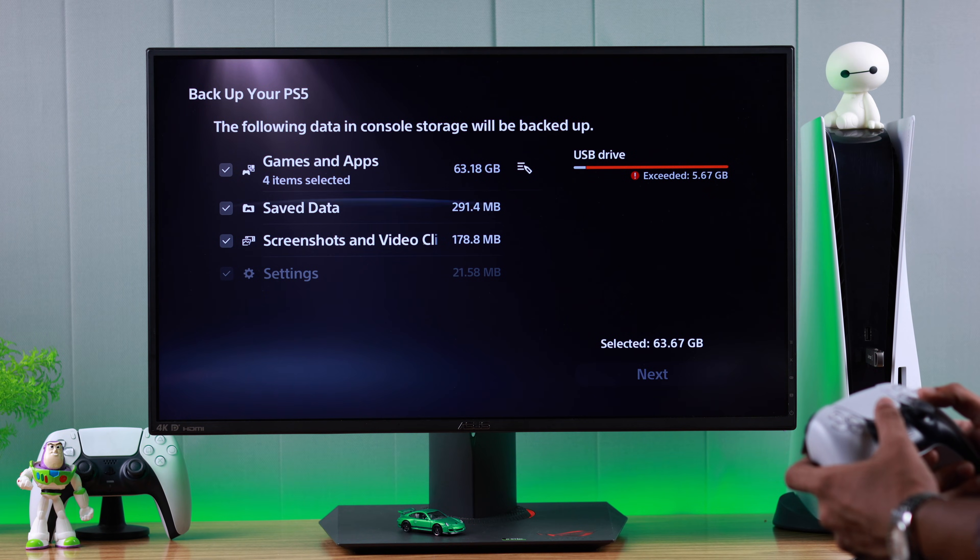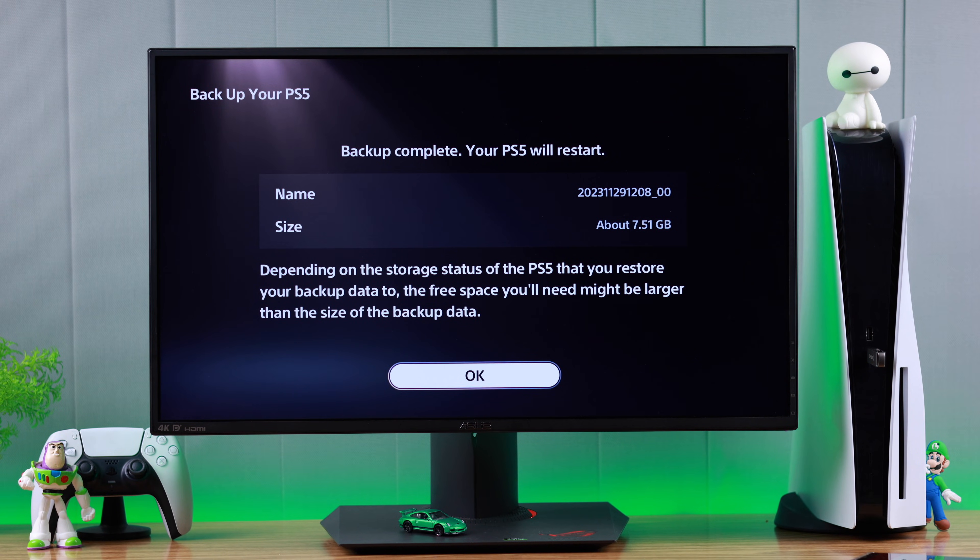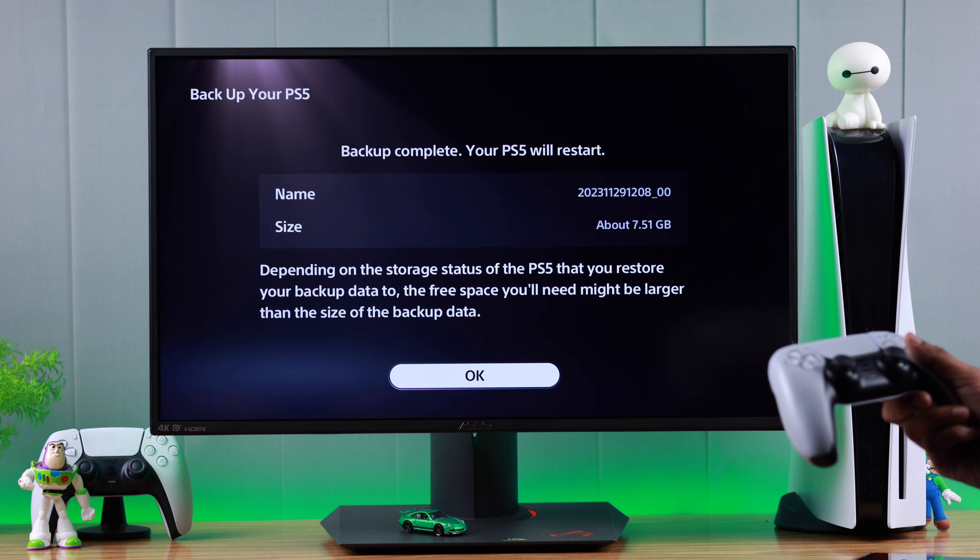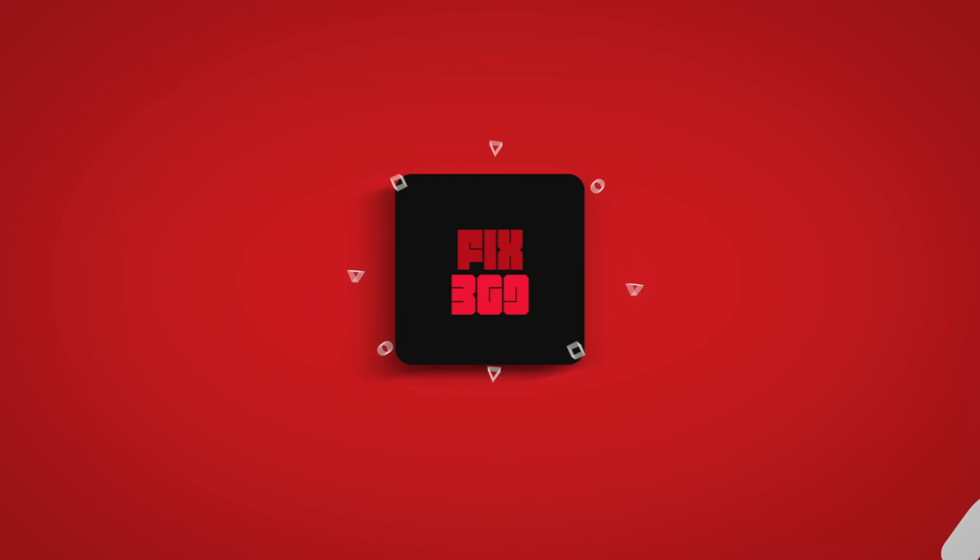So that's how simply you can copy PS5 game saves and console data to a USB storage. Hope this was helpful. Feel free to leave your feedback and I'll see you around.